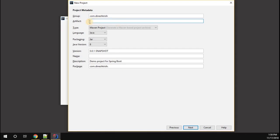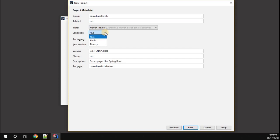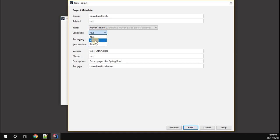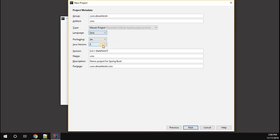Now you can select the language. You can see different languages available. I'm going to select Java. If you are very good with Kotlin syntax, you can use Kotlin. I'm going ahead with Java.